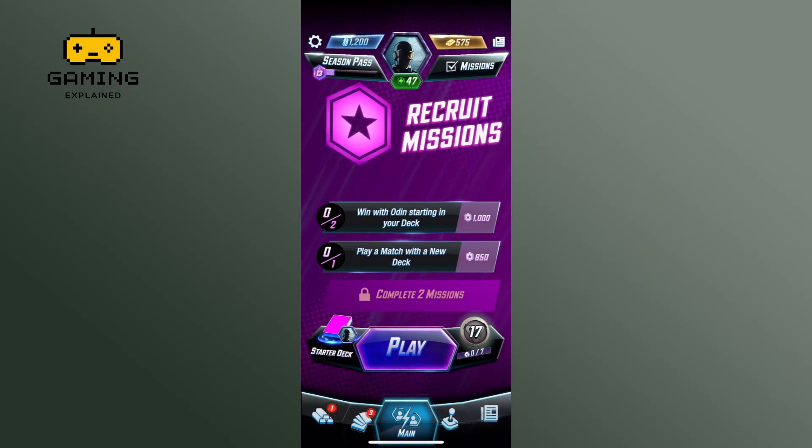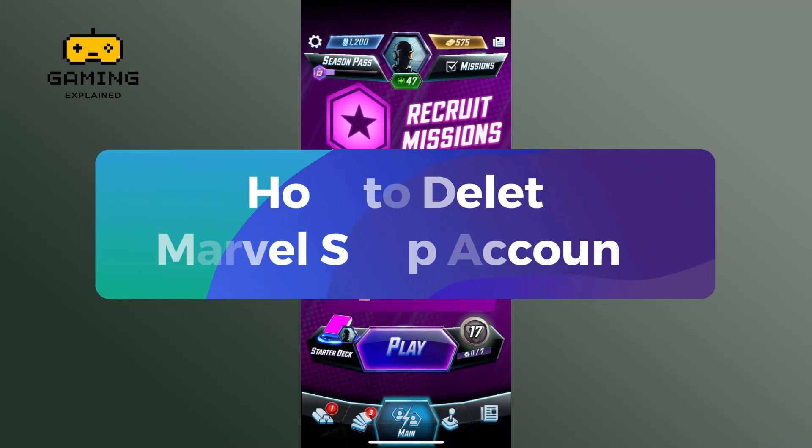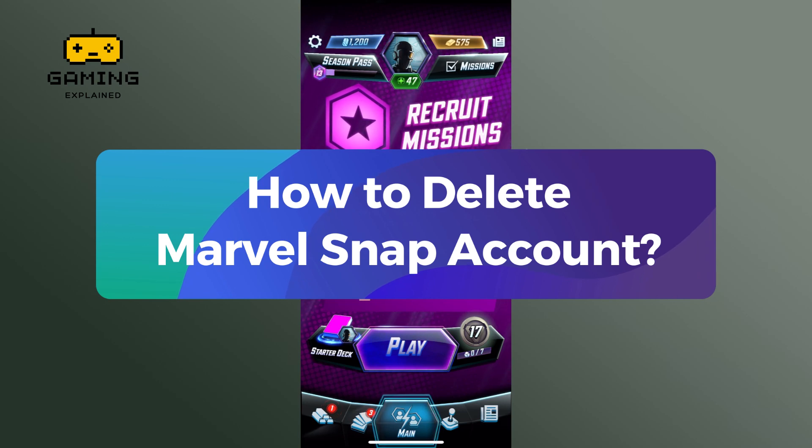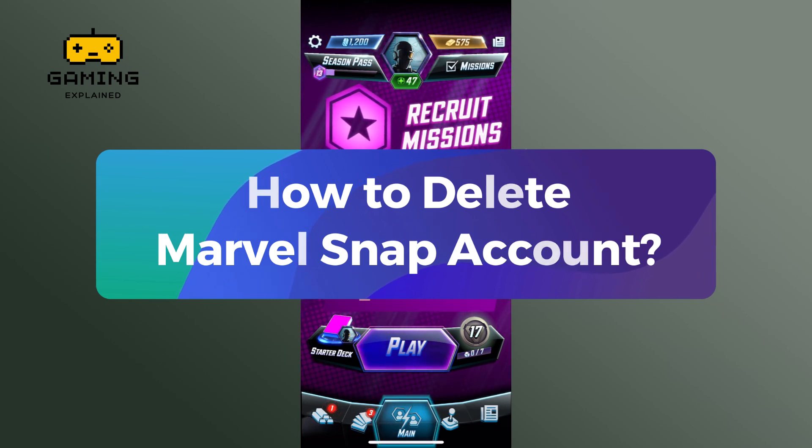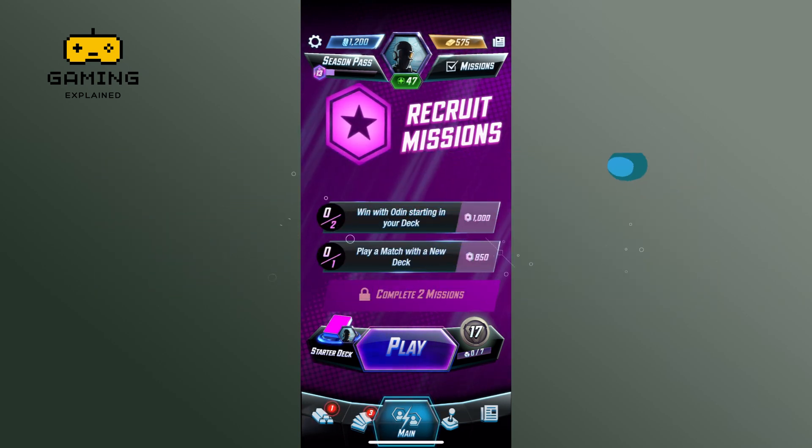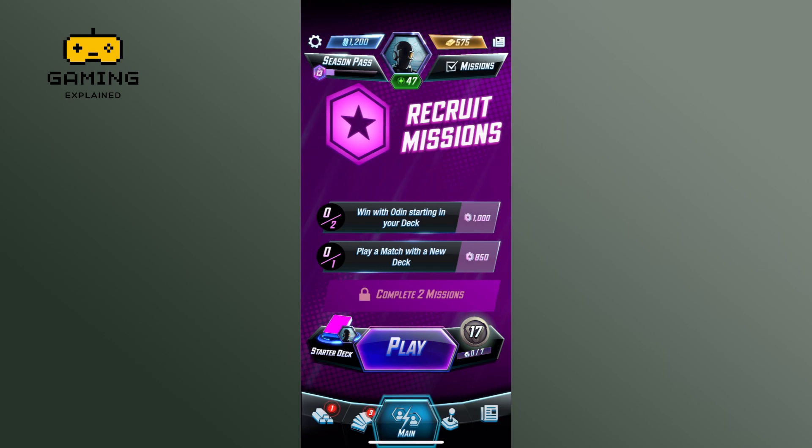Hey everyone, welcome to Gaming Explained. In today's video I'm going to show you how to delete Marvel Snap account. So let's get started. First, launch the Marvel Snap game.